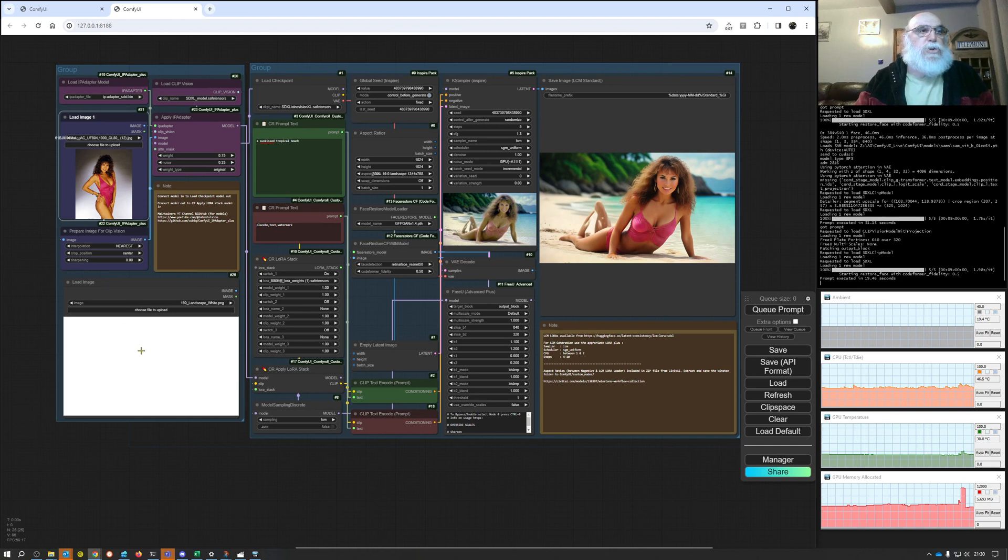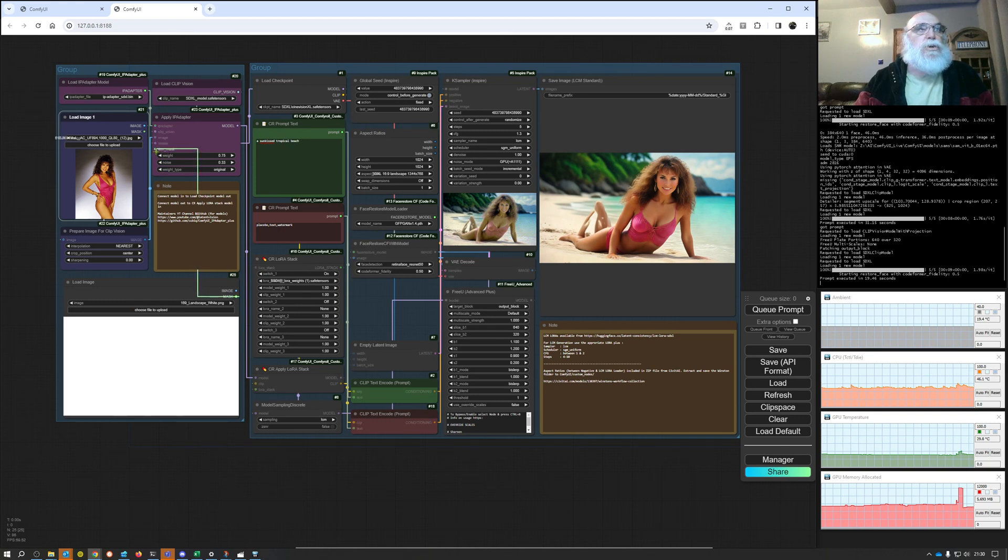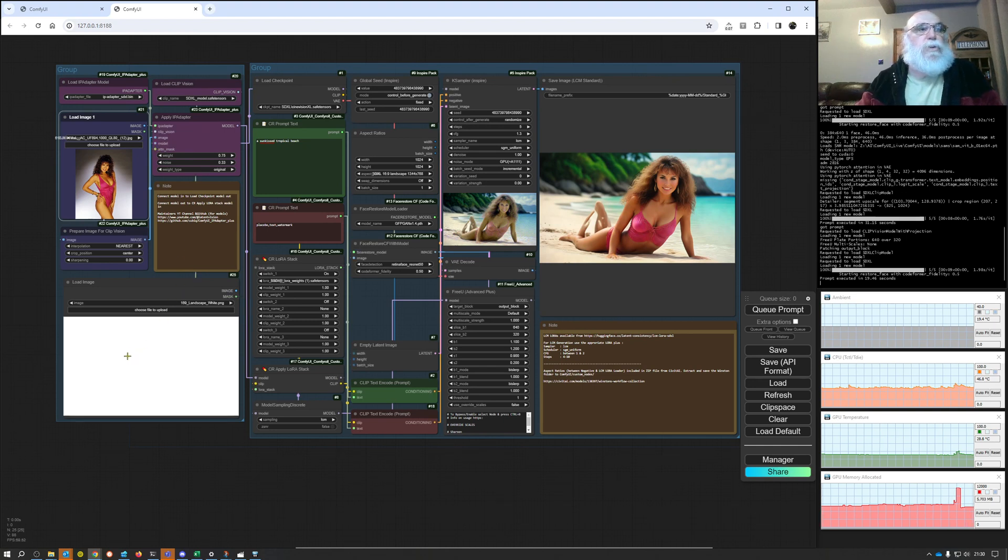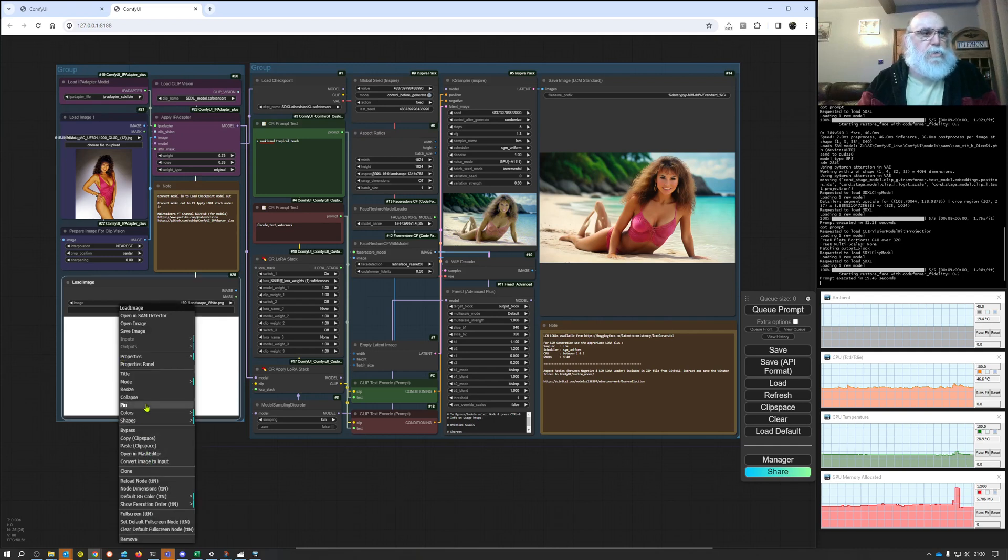So this load image section I've just loaded up a 16 by 9 ratio plain white image which I'm going to use as a mask and connect it back into the apply IP adapter. I'm going to go into the mask editor.